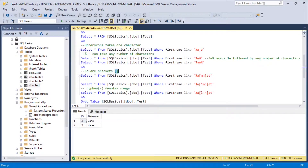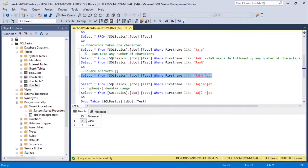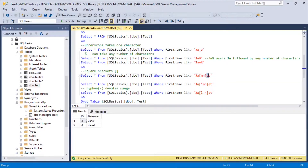Now, the square bracket wildcard. This can be used to specify M or N. I can give it [MN] in square brackets. So after 'JA', there can be M or there can be N. Selecting where first_name like 'JA[MN]ET' and executing it — after 'JA' there can be N giving Janet, then Jamet. So L, M, or N followed by ET satisfies this. That's how you can use square brackets.